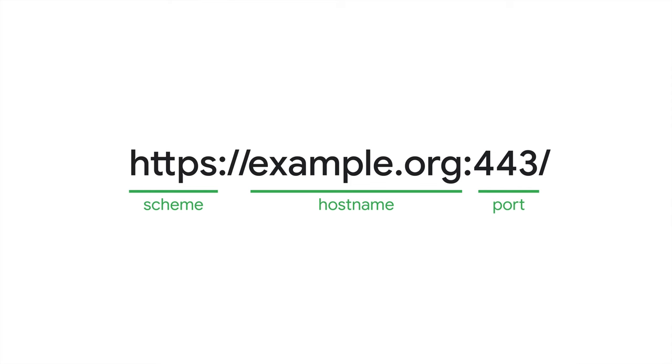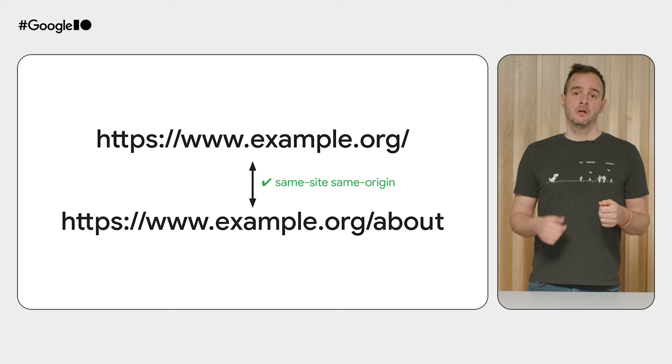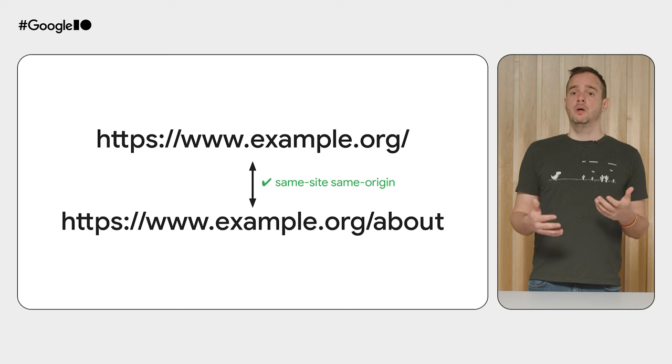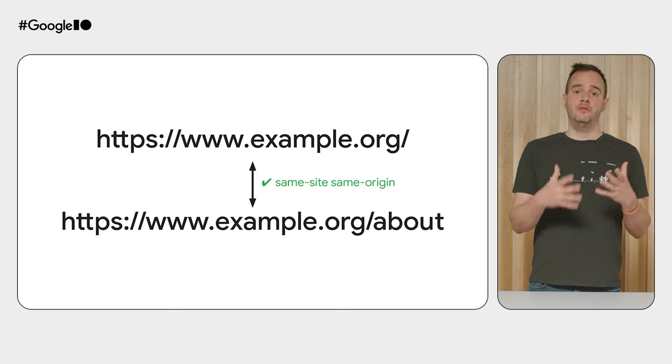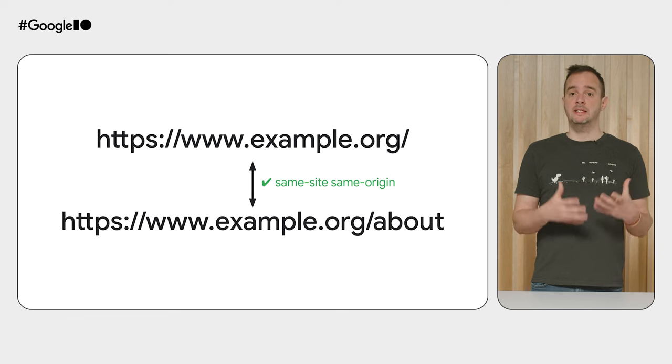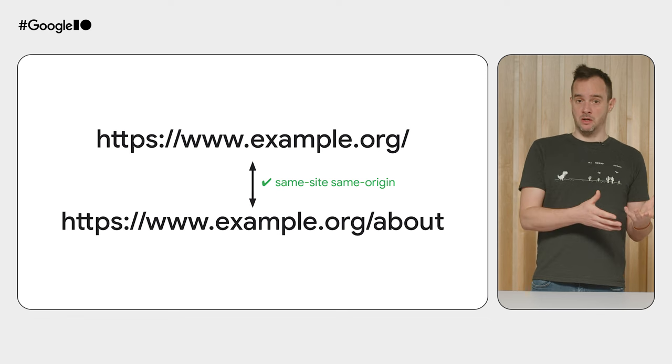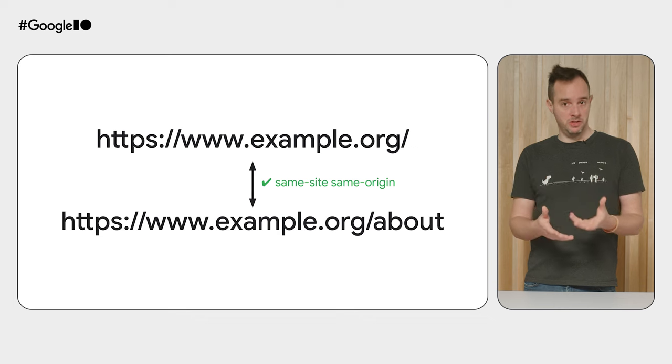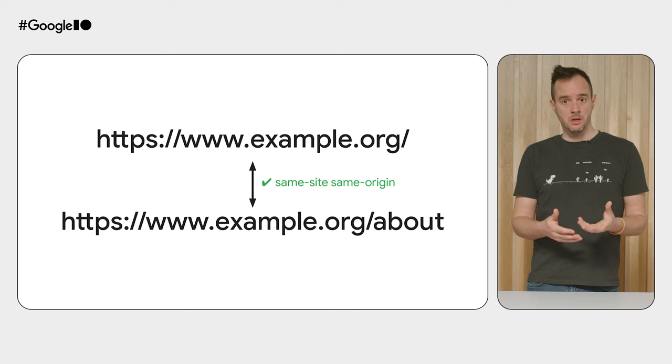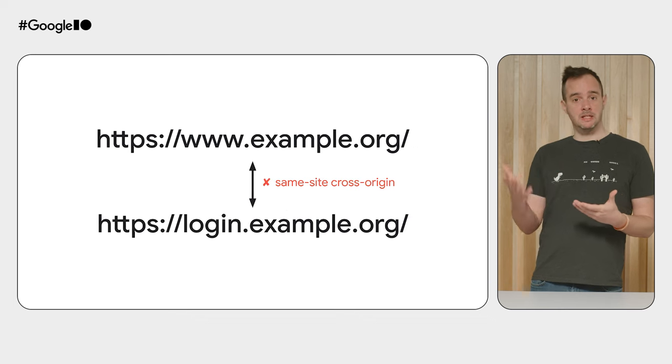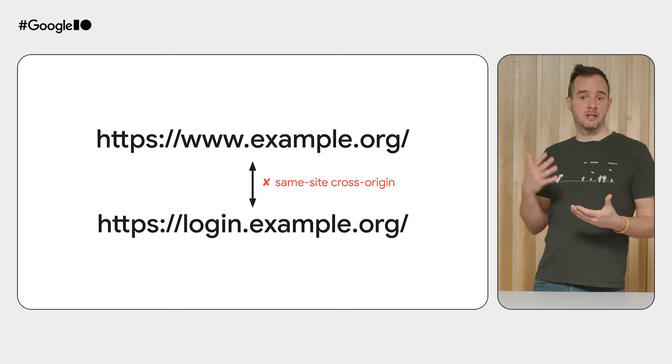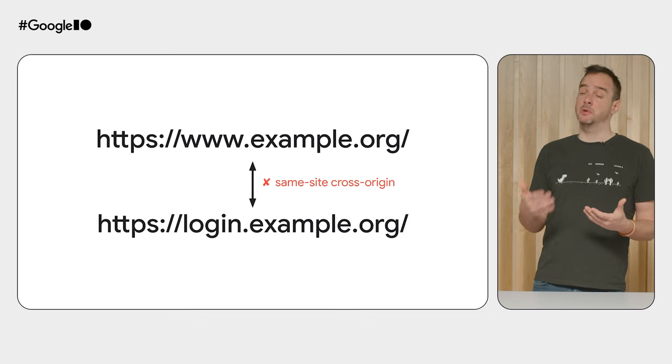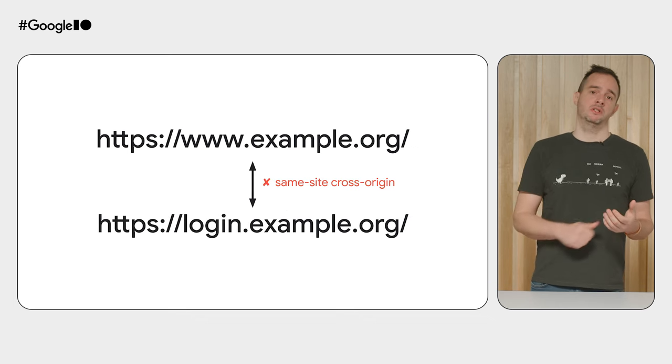The origin of a page is a combination of the URL scheme, hostname, and port. For example, while you can have a view transition in this case right here because the URLs are same-origin, you can't in this case because the URLs are same-site but cross-origin. Visit the URL shown on screen to learn more about same-site and same-origin.